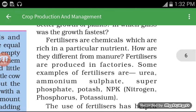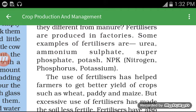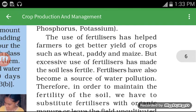Fertilizers are chemicals which contain many types of nutrients. Some fertilizer examples are ammonium sulphate, phosphorus, and potassium. The use of fertilizers has helped farmers to get better yields of crops such as wheat, paddy, and maize.